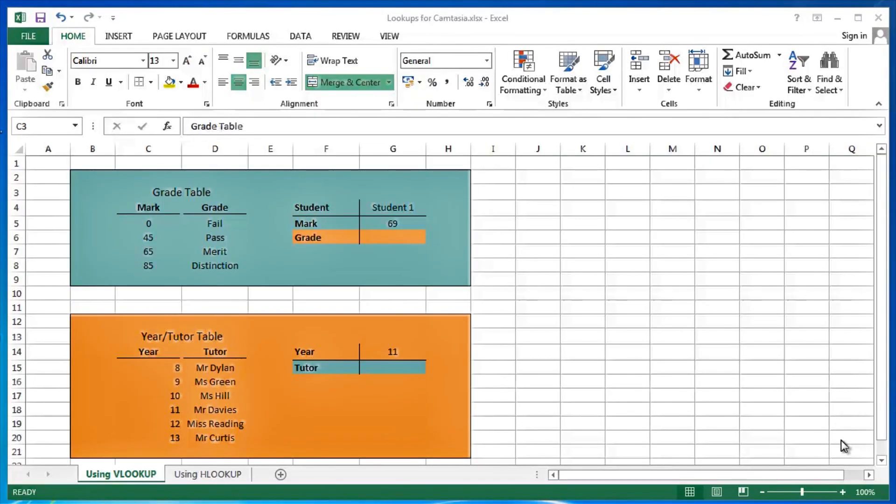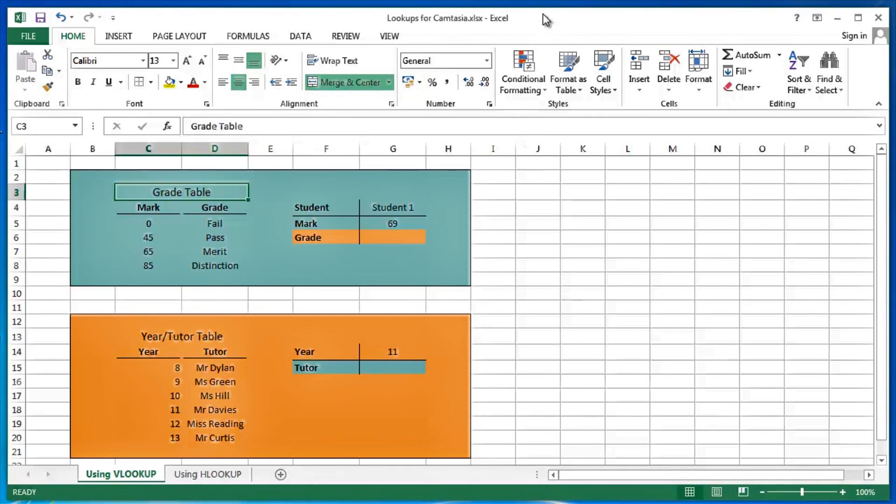Hi guys, this is Mark at Optimum Technology Transfer. Today we're going to be looking at using Excel's VLOOKUP function, V for vertical.